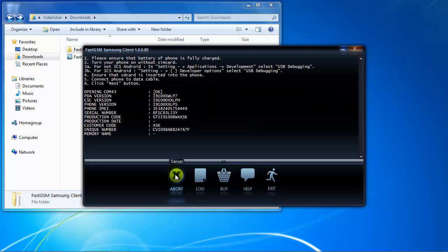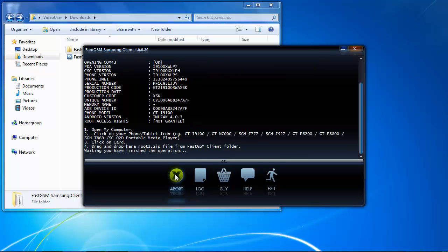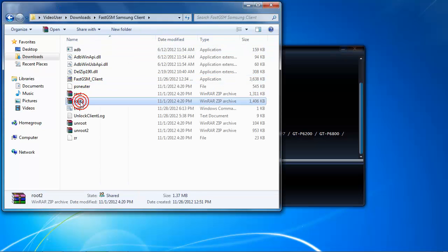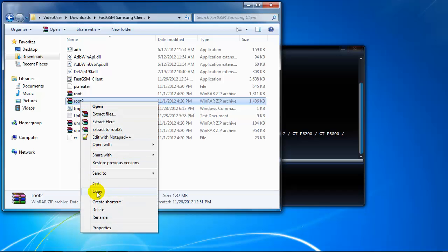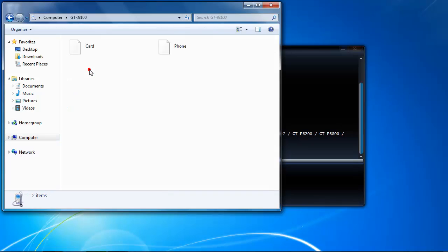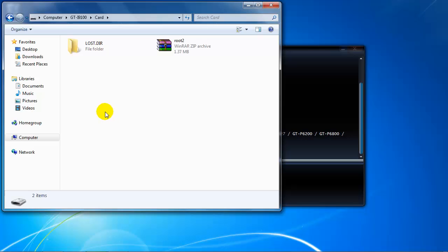Press the Next button twice and wait until the software asks you to copy a file to your phone. Then go to the FastGSM Samsung Clang folder, copy the root2.zip file, go to your phone's SD card folder, and paste the file.